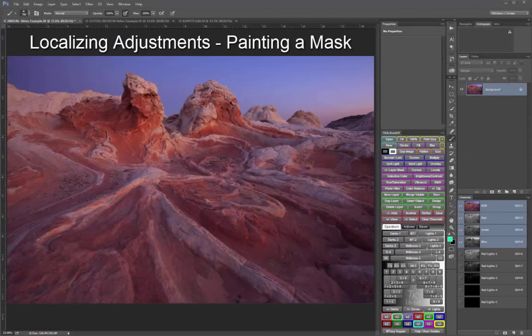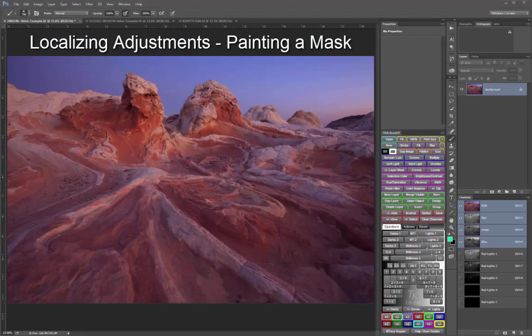All of our previous luminosity mask work has applied adjustments across the entire image. With standard luminosity masks, adjustments are restrained by the luminosity selection to target certain tones. But anywhere those tones exist in the image, the adjustment is applied.